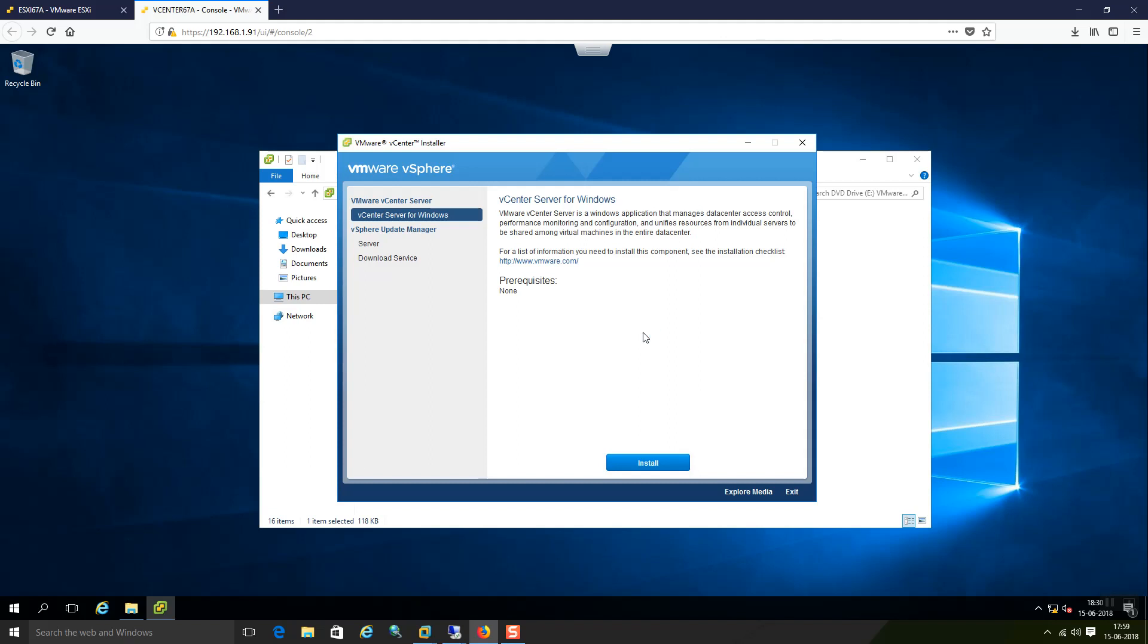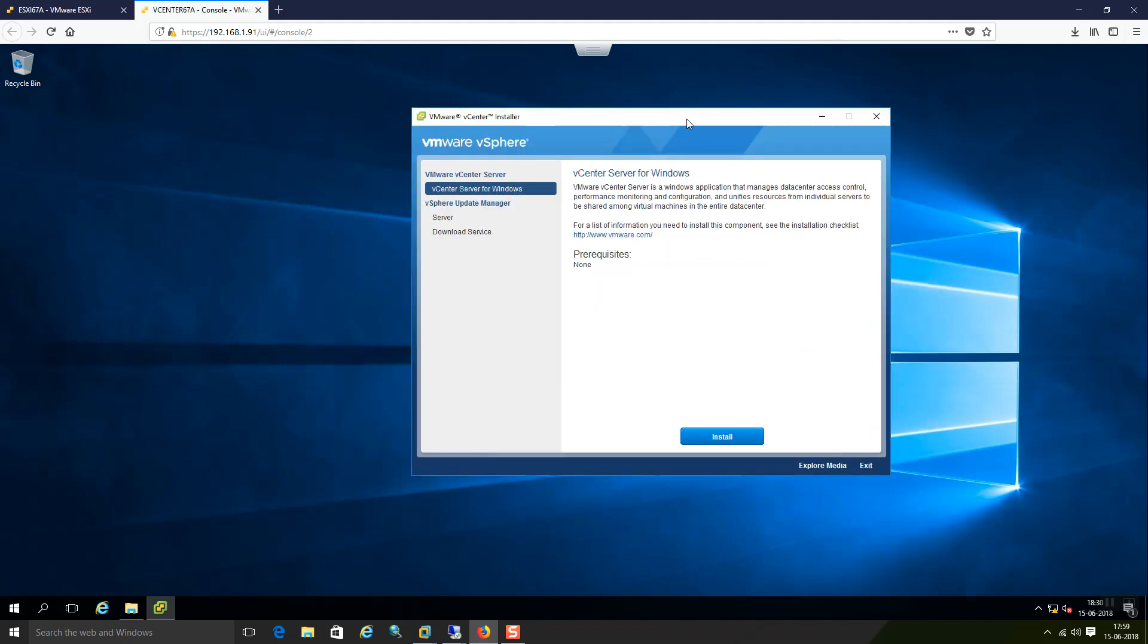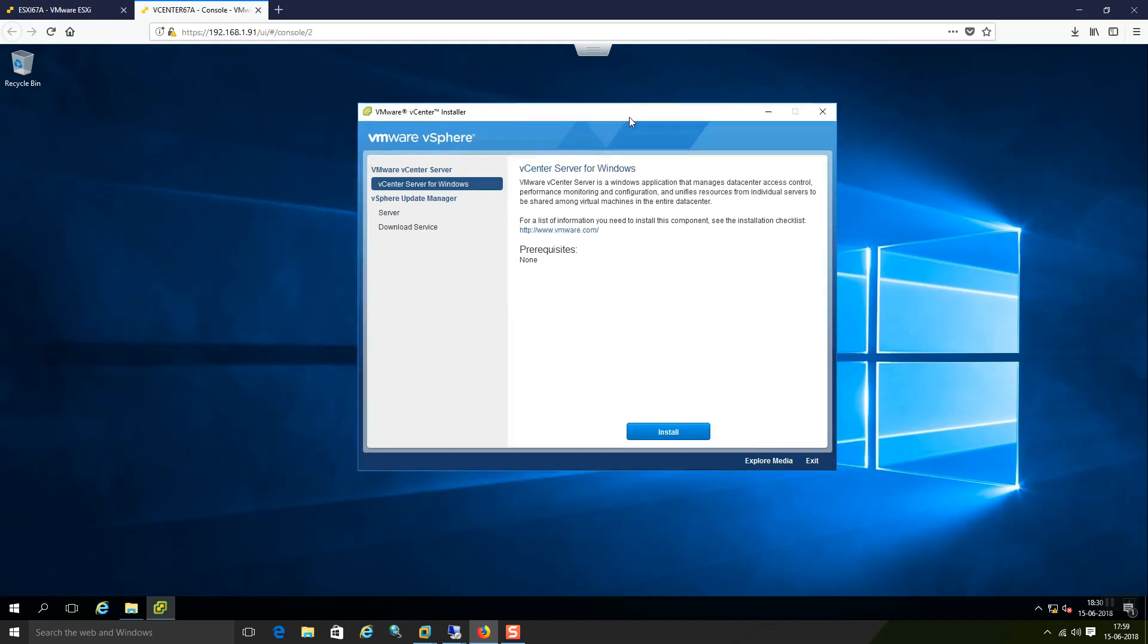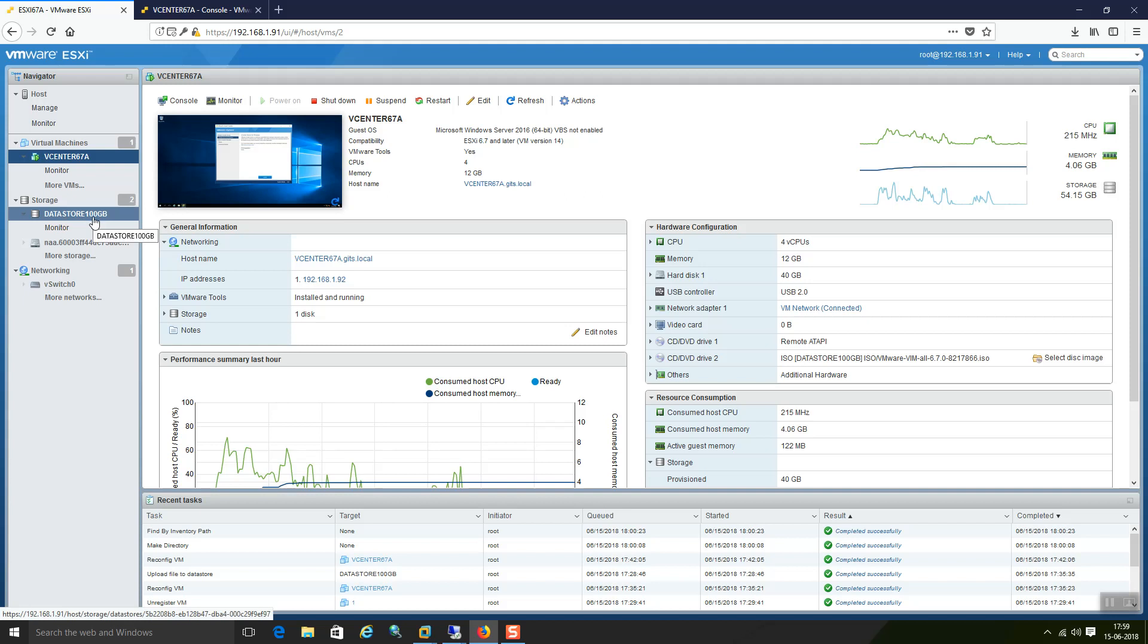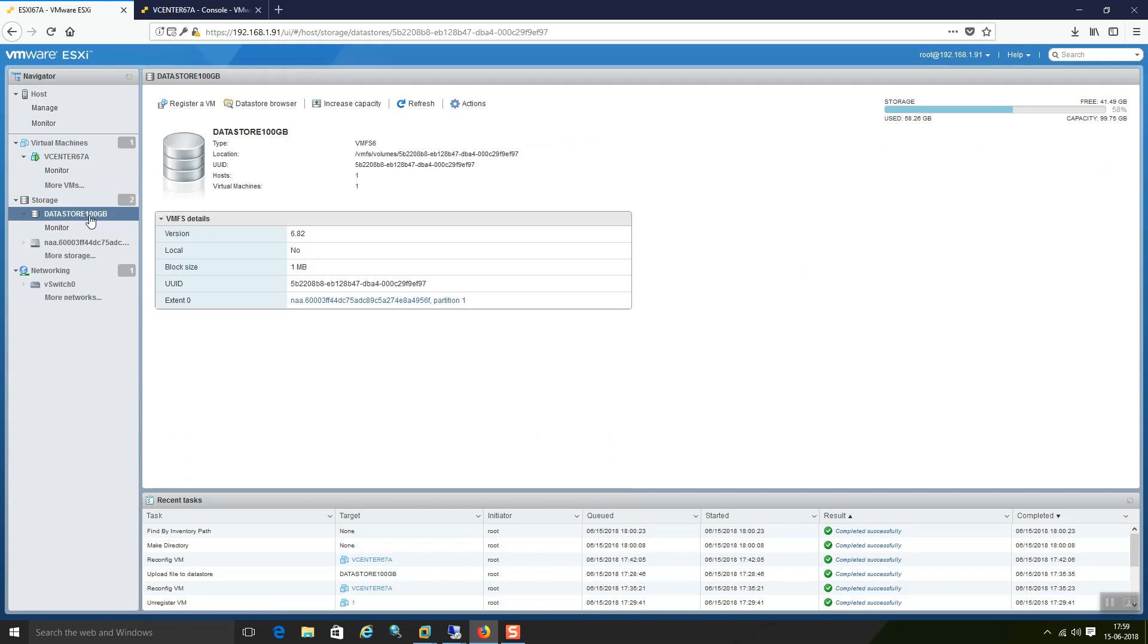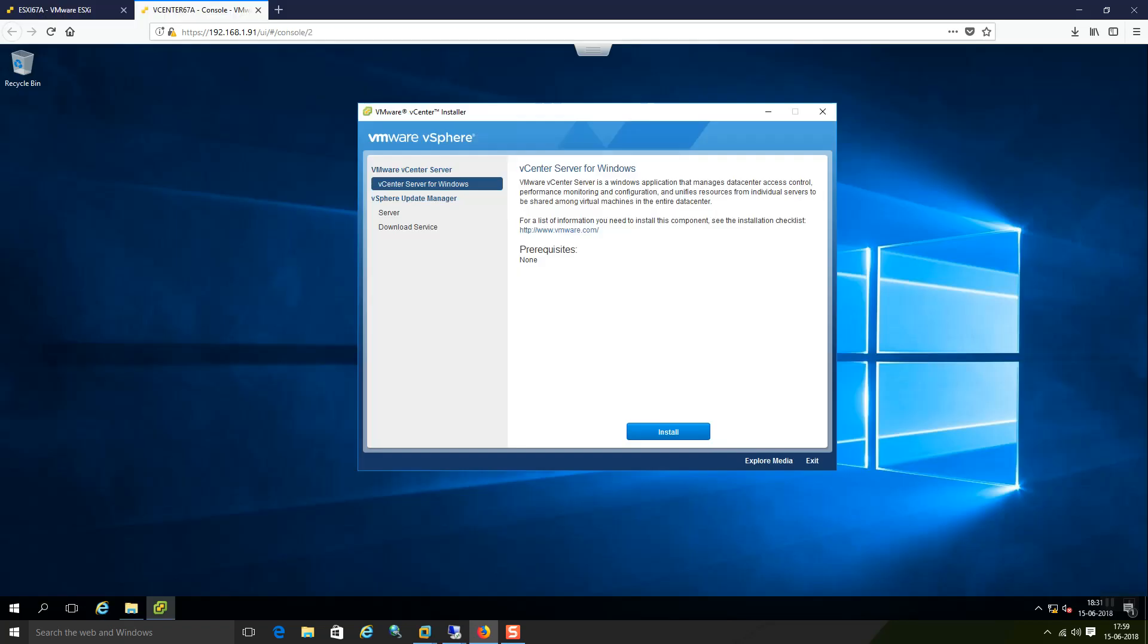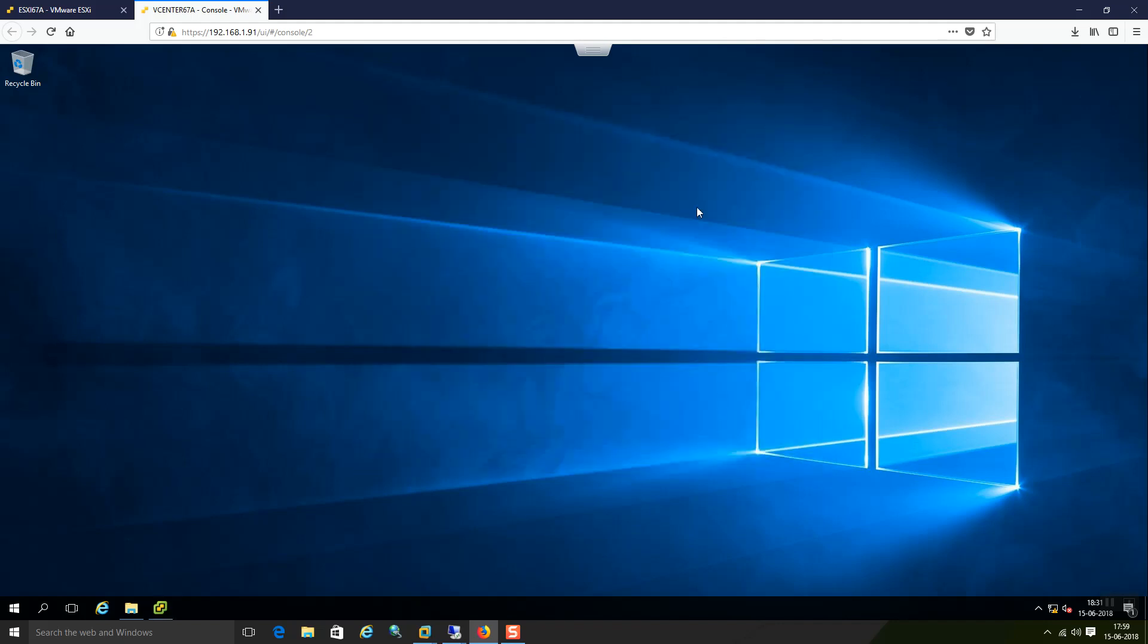I am going to install a typical vCenter setup. I have provisioned this virtual machine in 100GB datastore which is present from remote run through the iSCSI part. It may take some time to initiate the setup.